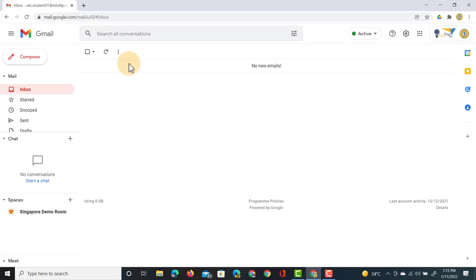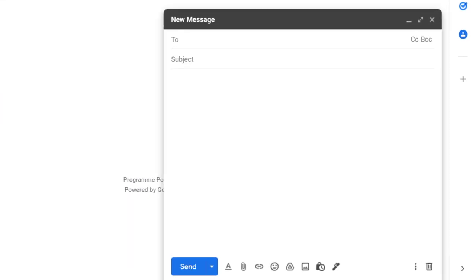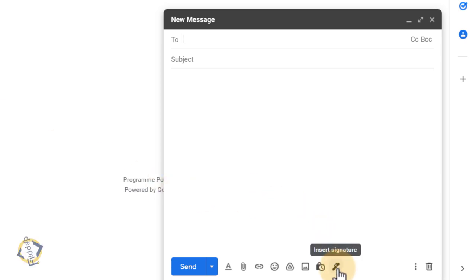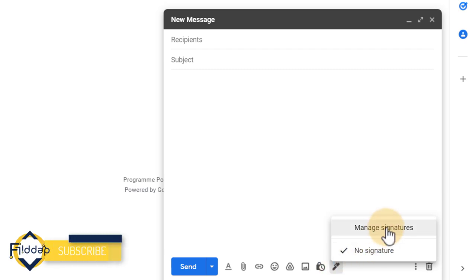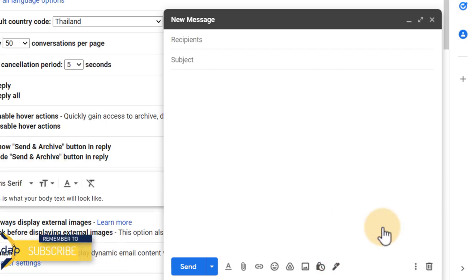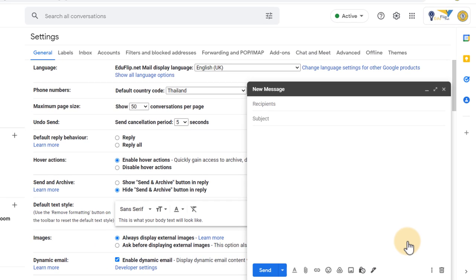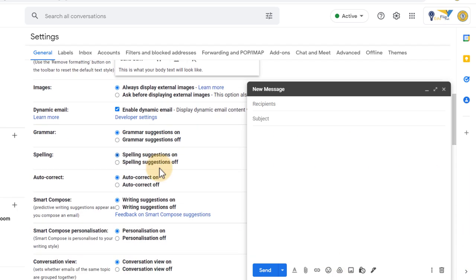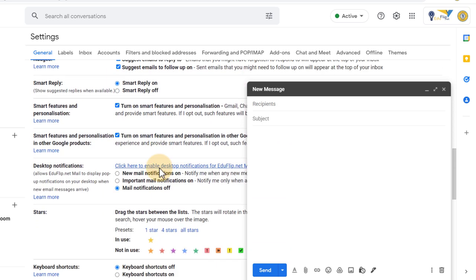Here I'm in Gmail and as you can see when I click on compose there is no signature attached to my message. I can click on this icon down at the bottom to add a signature. When I click on that you'll see I have no managed signatures and when I go to manage signatures I jump into my settings.